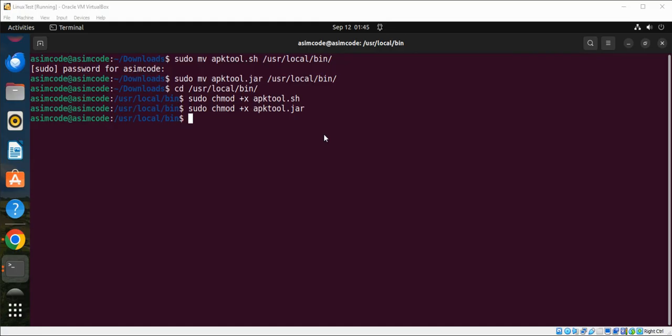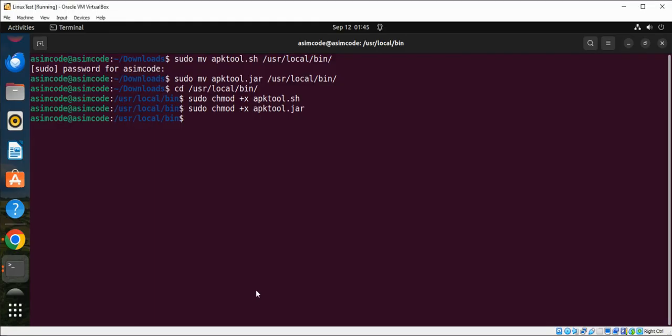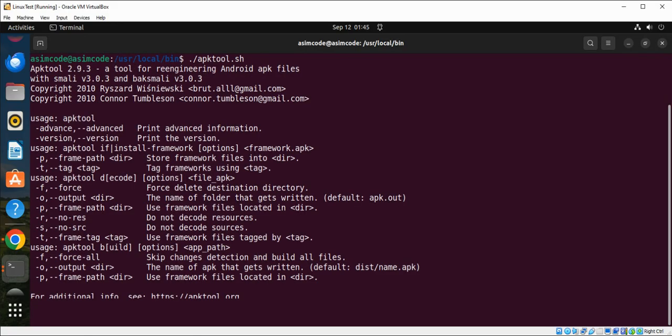We are going to run our script. If you see an error related to Java it might be possible that Java is not installed and you need to install Java on your system first. So let's run our script apk2.sh and it works, it runs.